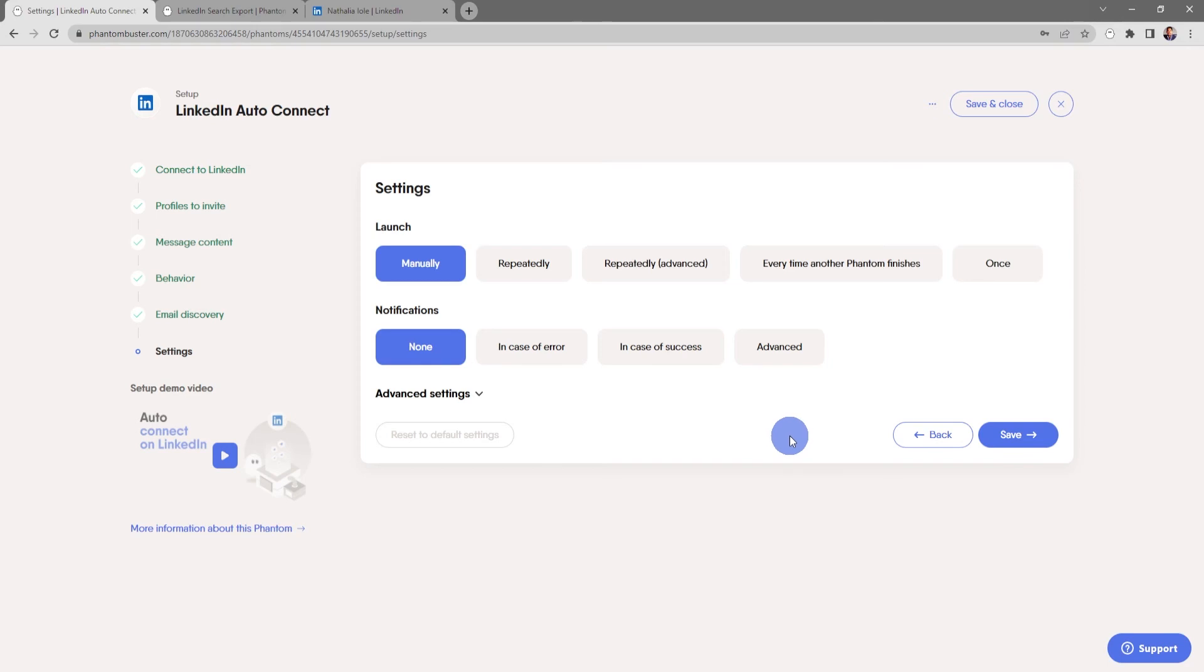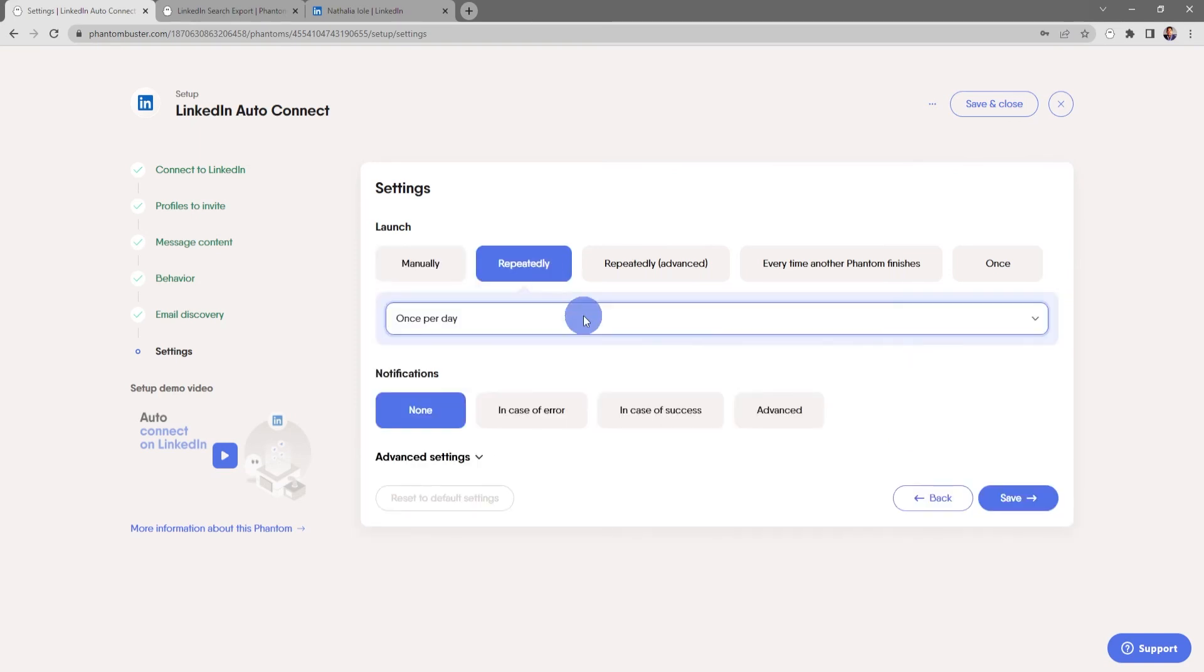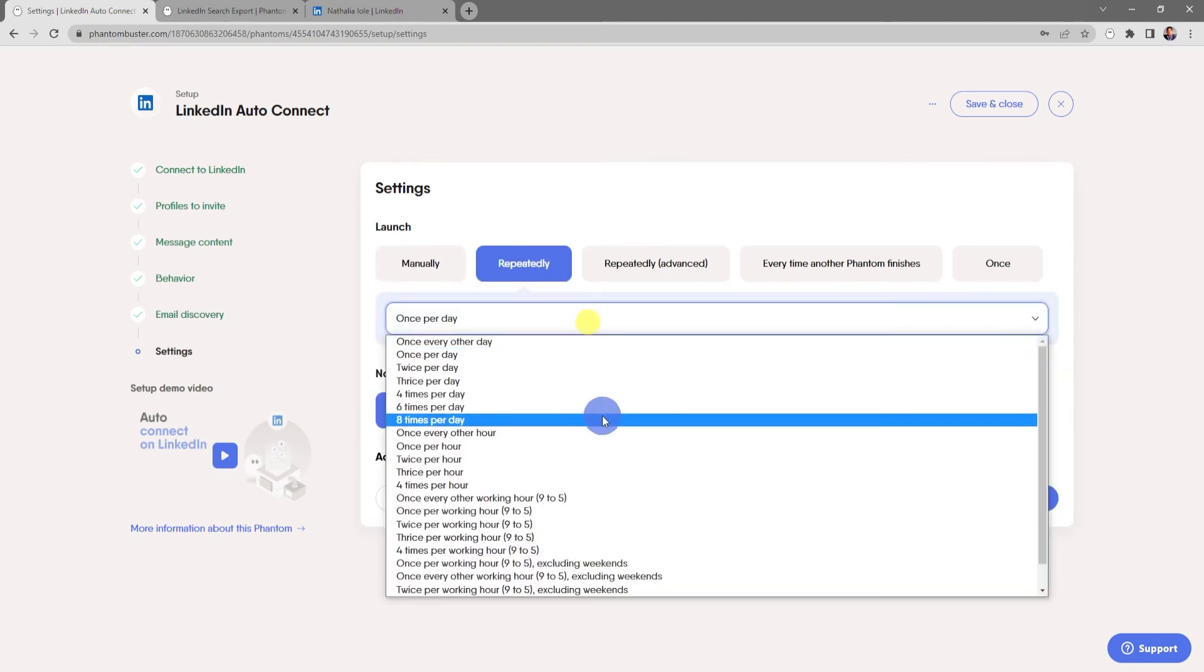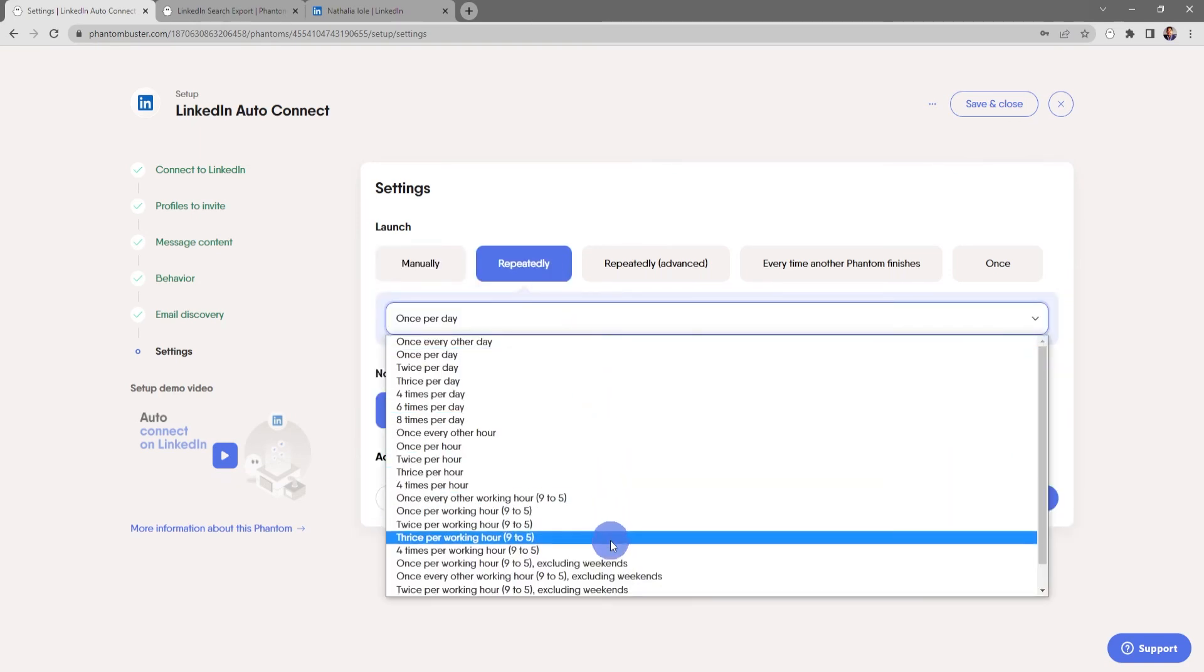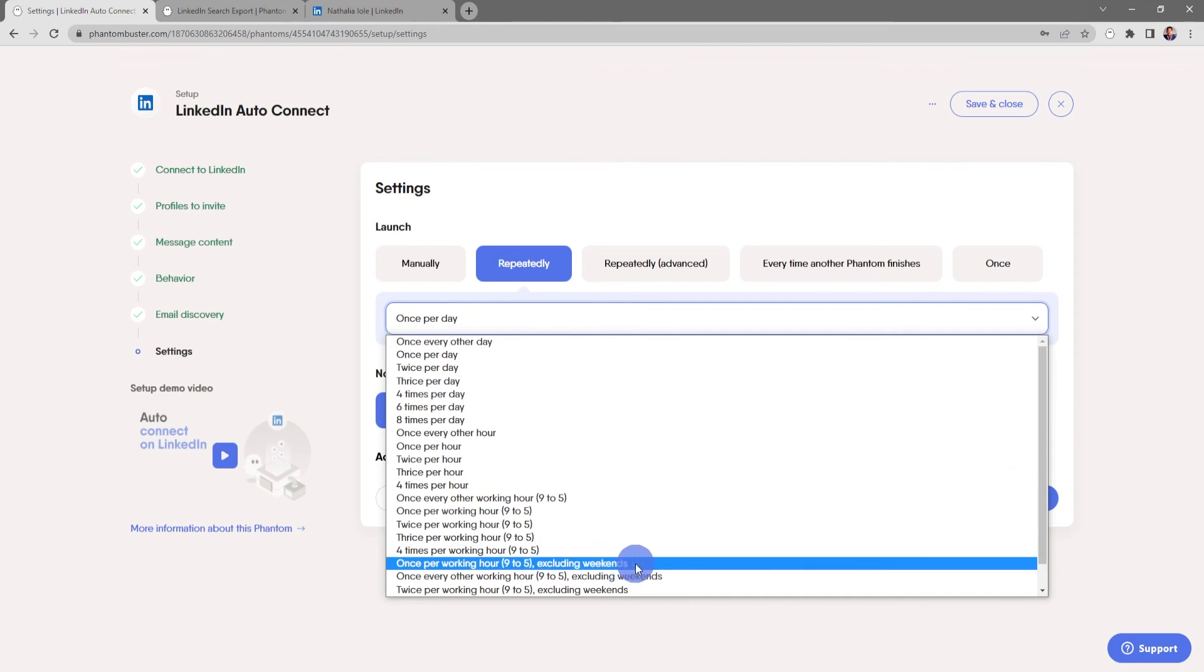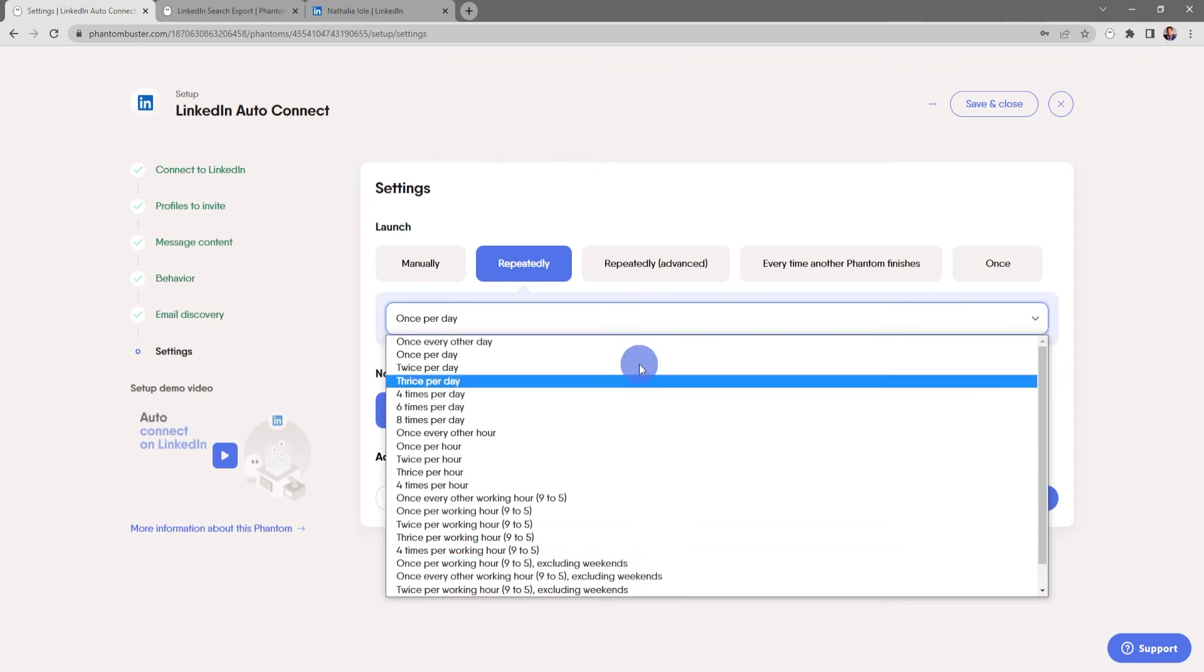Now here's where you can choose to launch this manually or repeatedly. If you want to stay under the limits of 100 per week, we recommend selecting repeatedly, and then in the drop down section, choosing once per working hour, nine to five, excluding weekends. This will send you 90 invitations per week and keep you under the 100 per week threshold.